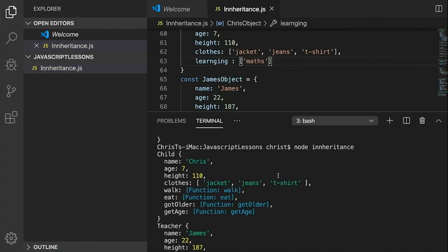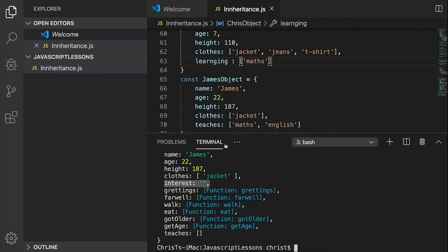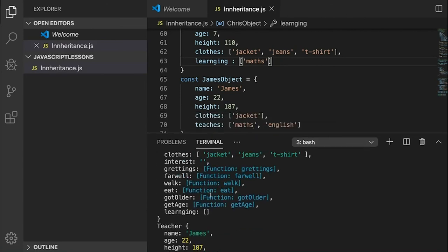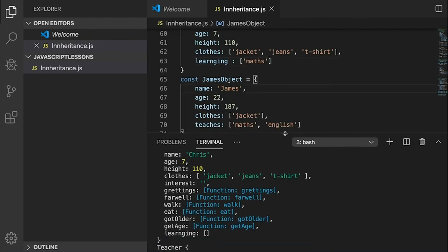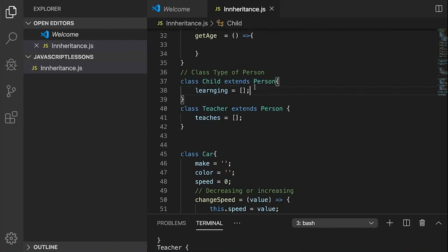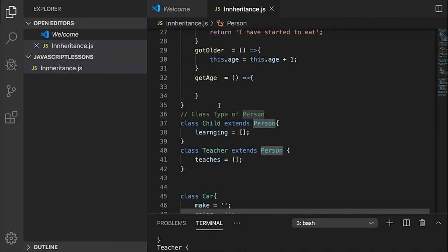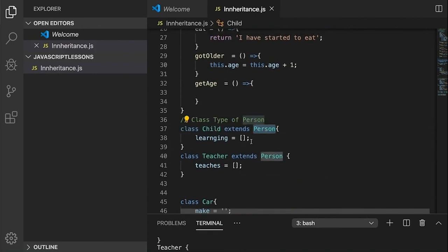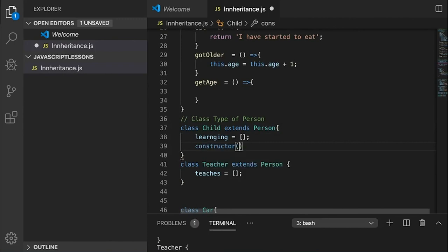If we console log them out, we can see james. But wait — we haven't got interests. We forgot something. Now that we're inheriting these classes, the Child extends Person which inherits its properties. We forgot one thing — we need to do a constructor. This constructor will assign 'this.learning' and pass it from 'object.learning'.